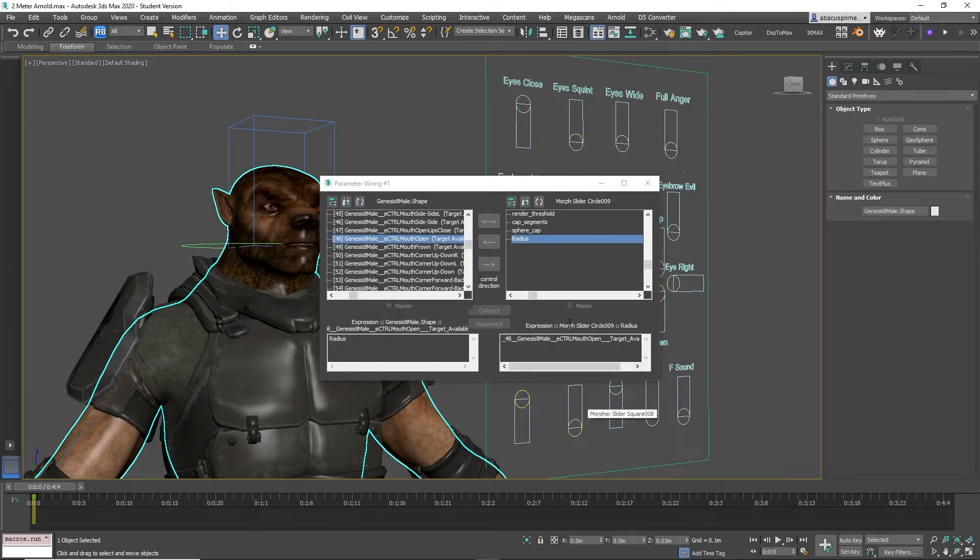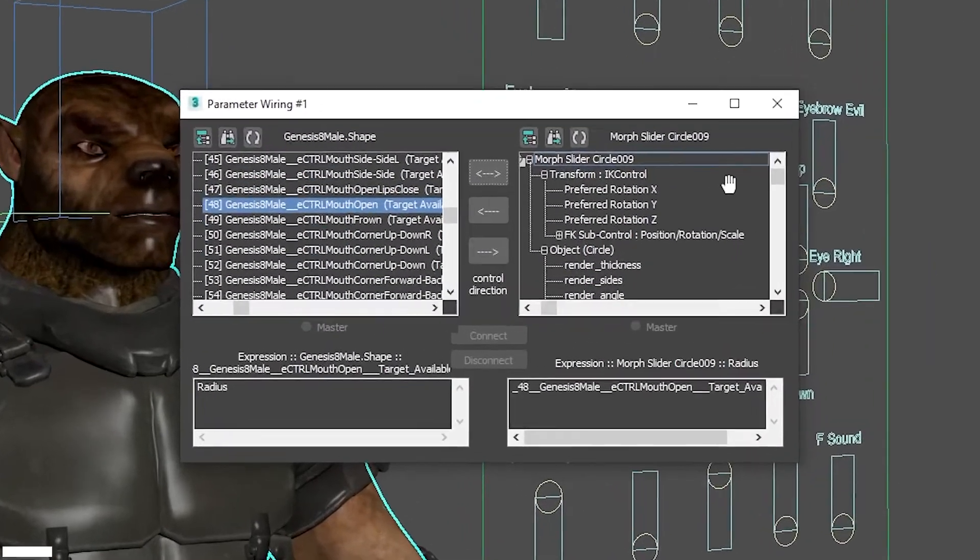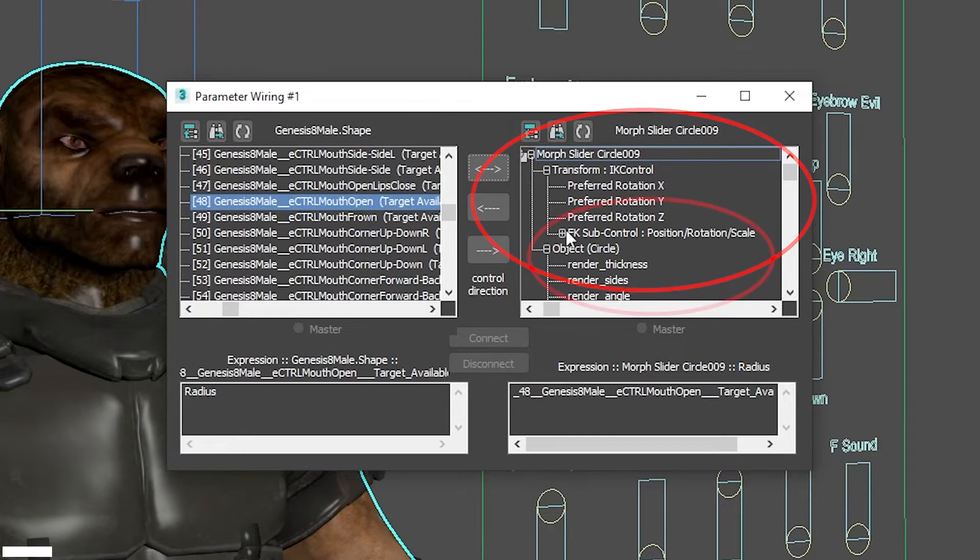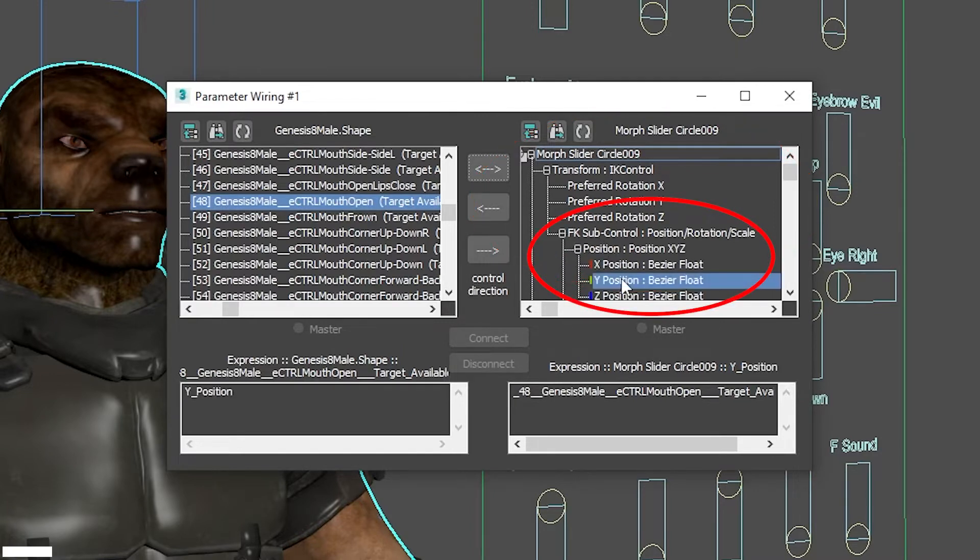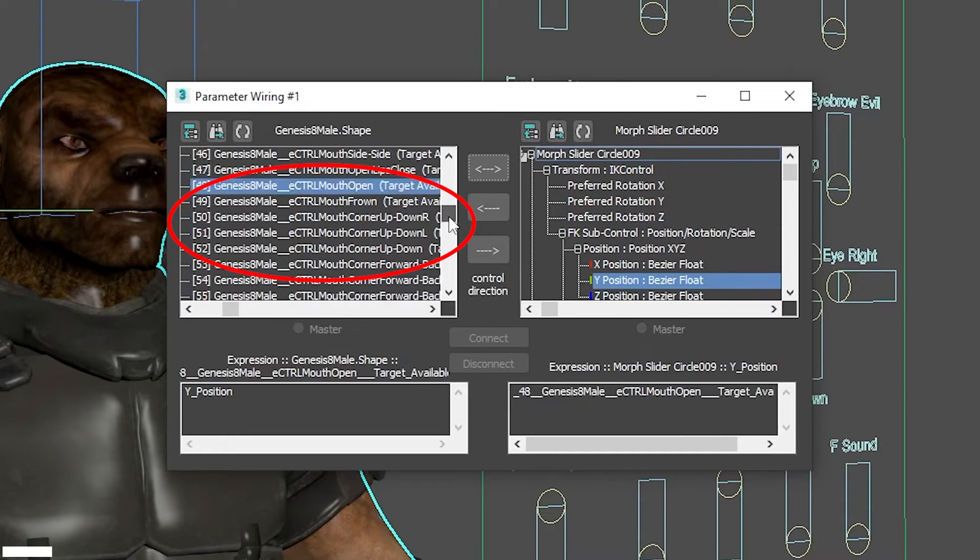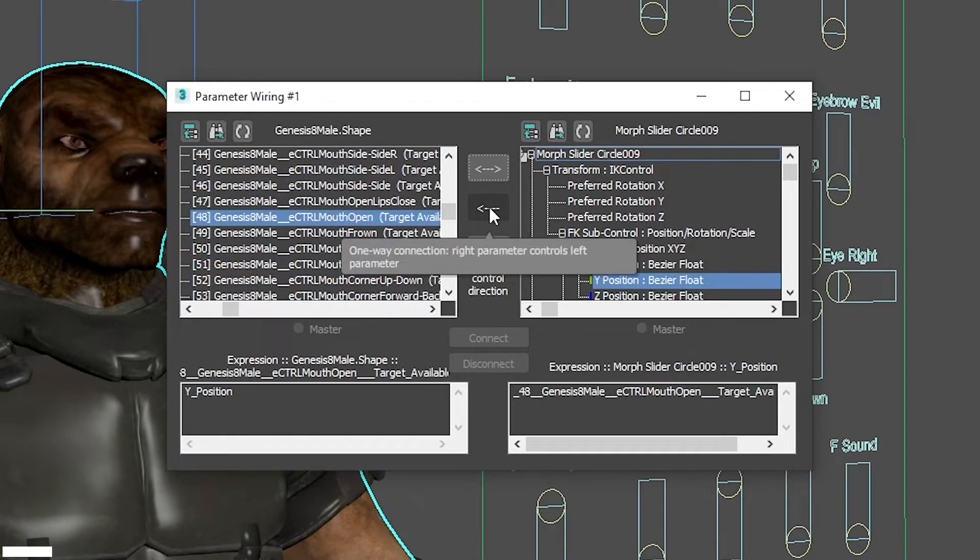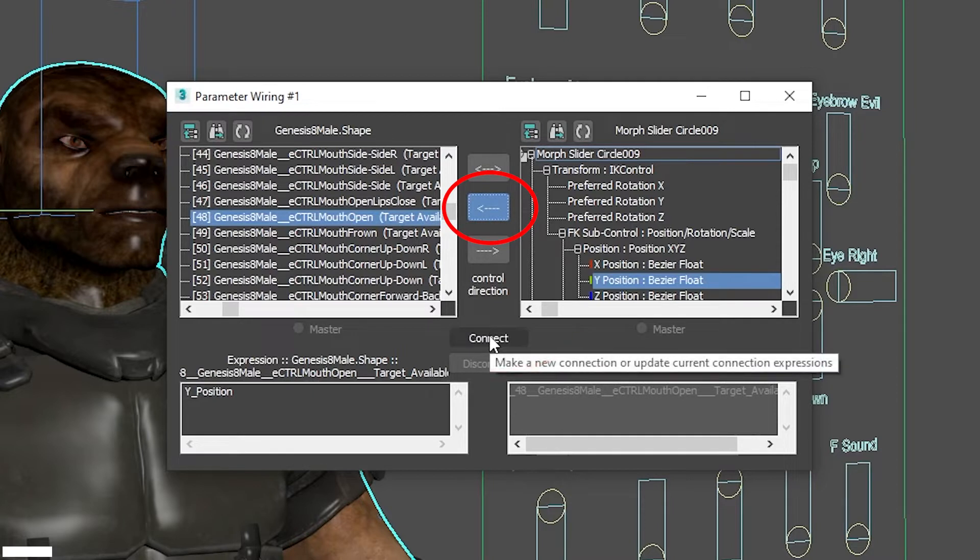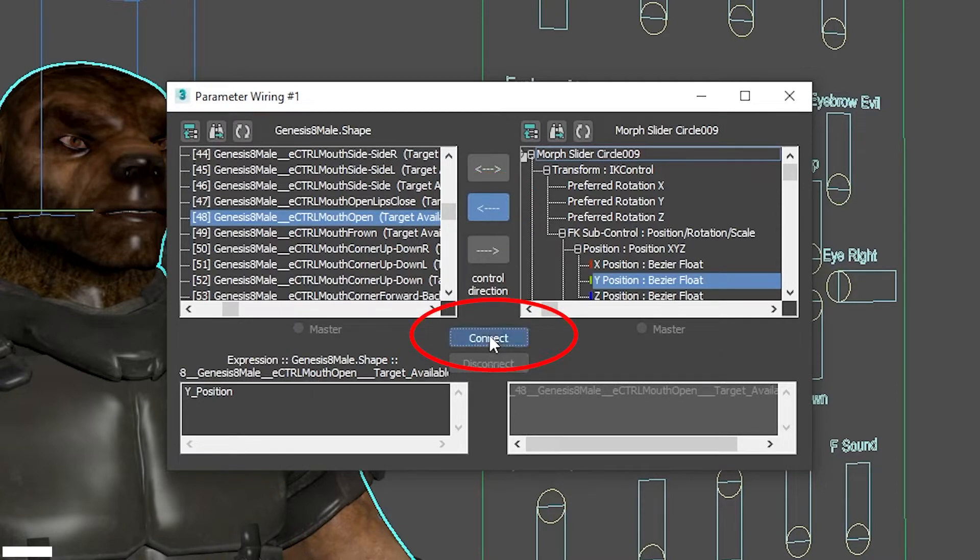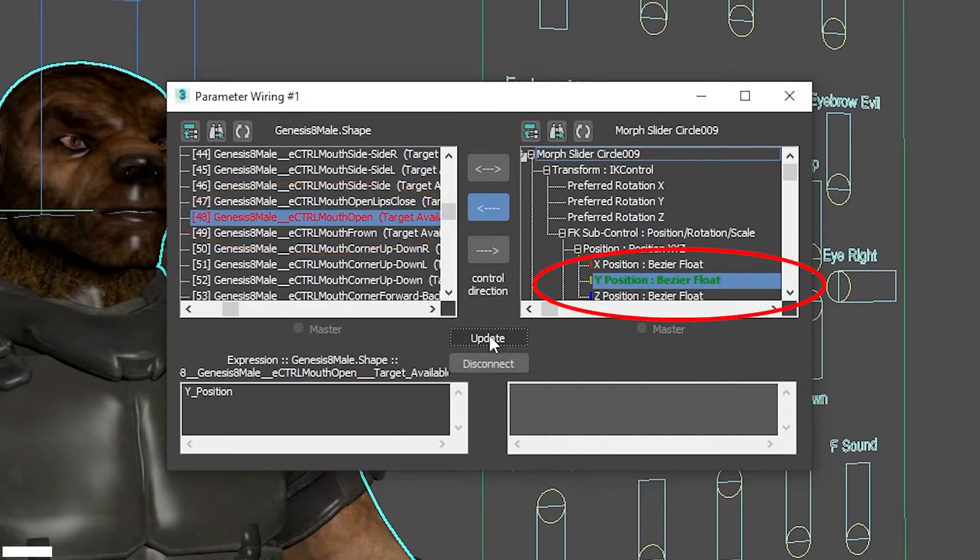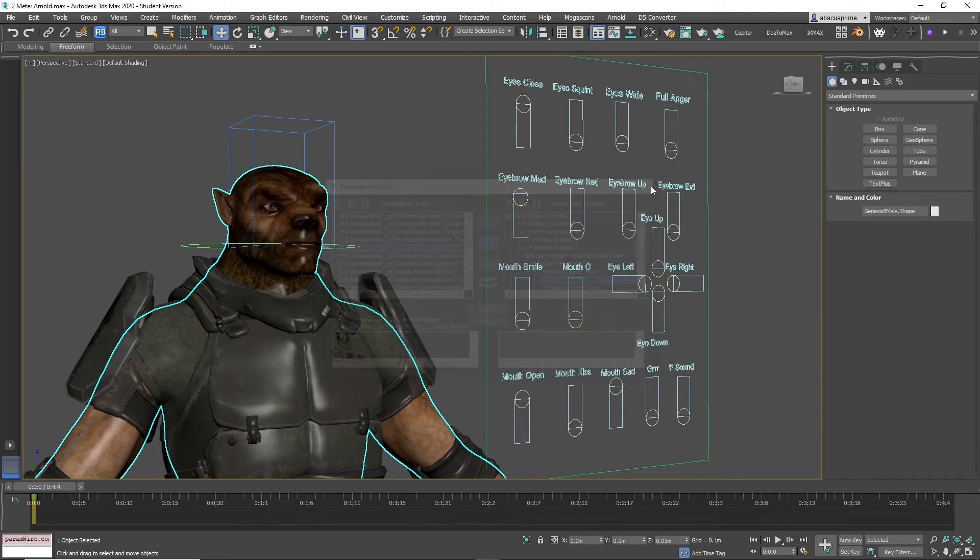The parameter wiring screen appears. On the right side where it says morph slider, select transform IK control, then FK sub control, then Y position. Now you scroll down on the left and make sure you see the selected morph target. Now click on the middle arrow that represents the one-way connection, then click connect. The morph target will turn red indicating that it is connected, and the Y control will turn green. Now close the dialog box and check to see if it worked.